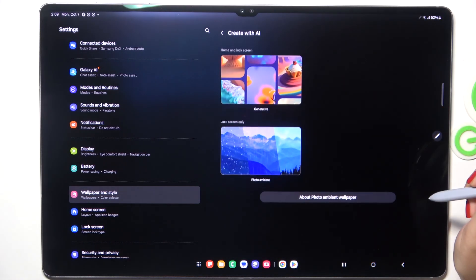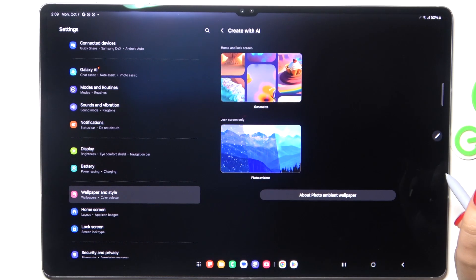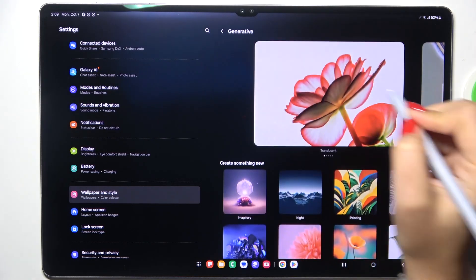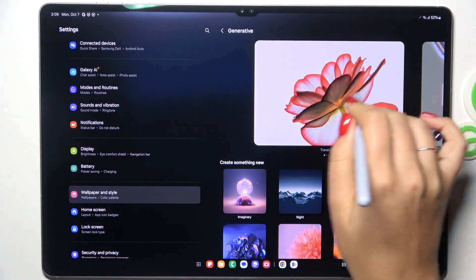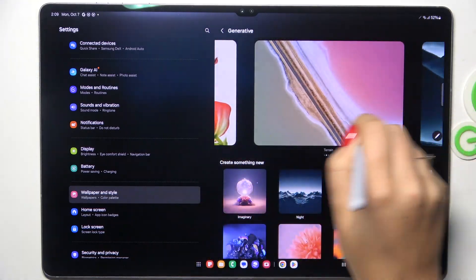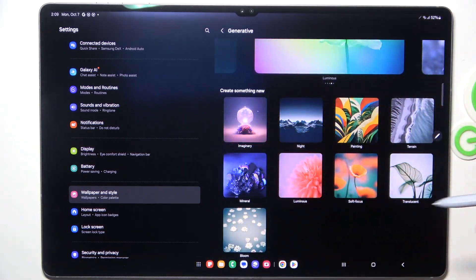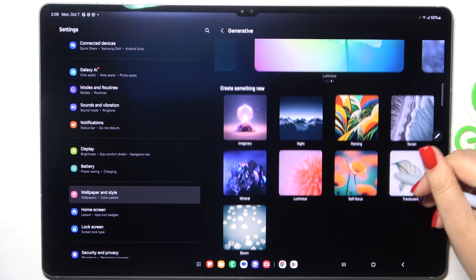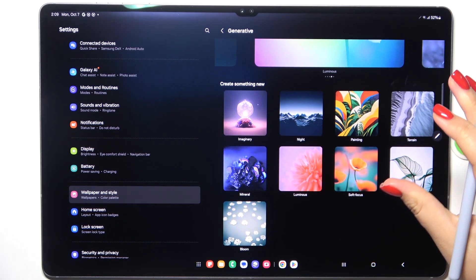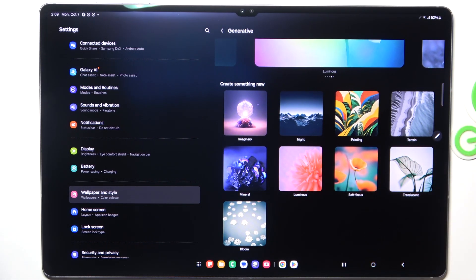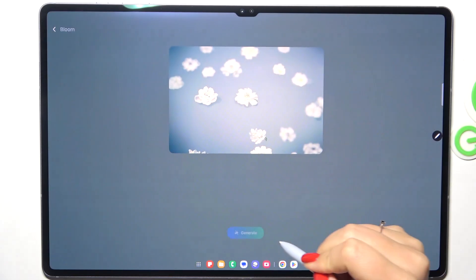Let me choose something from the 'Create with AI' album — we will be creative today. Tap on the generative option, and here we've got some pre-installed options to choose from, plus the ability to create something new. You can select specific categories, for example: painting, translucent, luminous, or mineral.